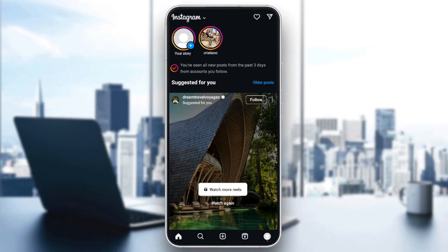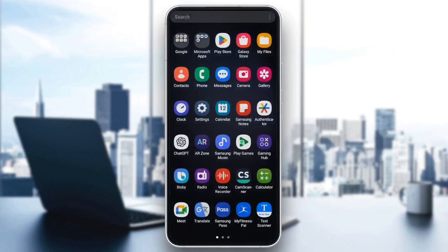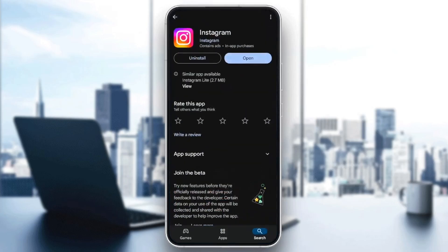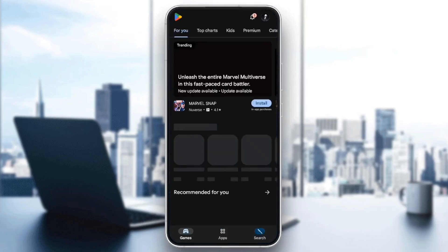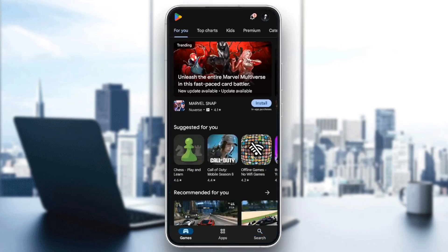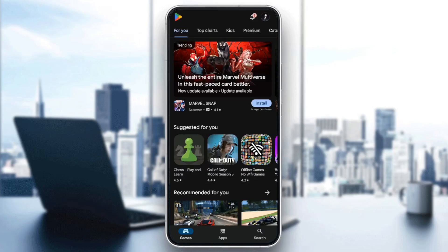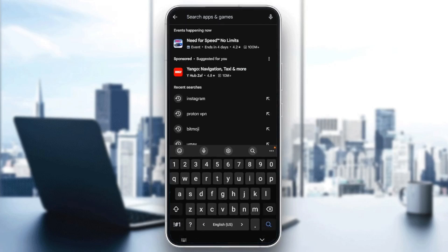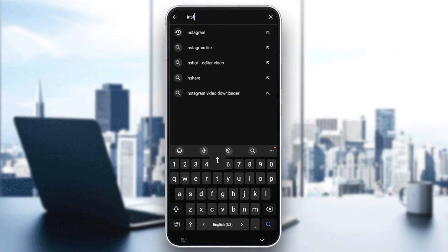And then if you still have this problem, you need to check for updates for your application. Maybe you're just not up to date. So if you want to do that, just go to the Play Store, go to the search bar and search for Instagram.